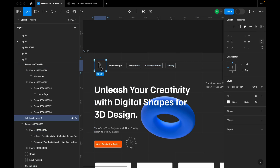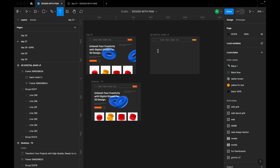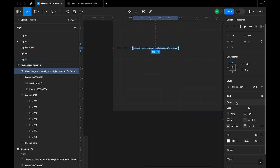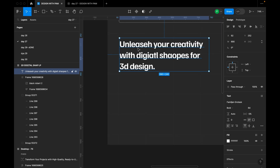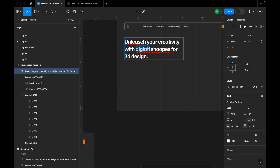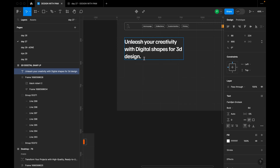I'll also bring in the logo and paste it here. The next text we have is 'Unleash Your Creativity with Digital Shapes for 3D Design'. I'll change the font — for the title I'm using a specific font at size 64 to start, then make adjustments. I'll change the color and correct the spelling using Figma's right-click spell check, then increase the font size to 72.